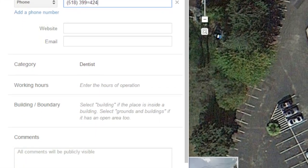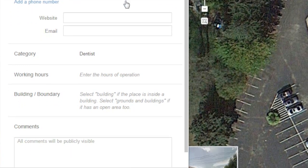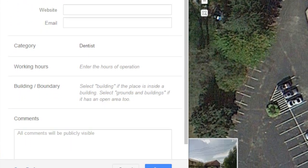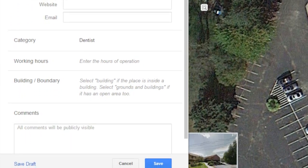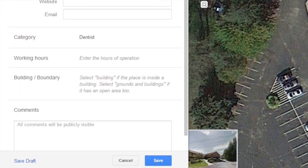Once you're done, hit save and your company name will now be added to Google Maps. Adding a company name to Google Maps is both easy and straightforward, benefiting not only the consumers who are looking for those services, but also the companies who want to be found.